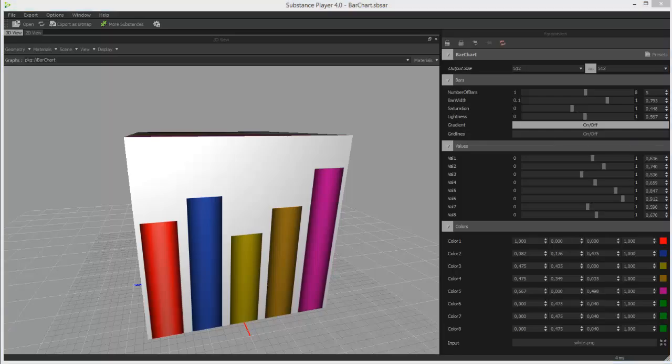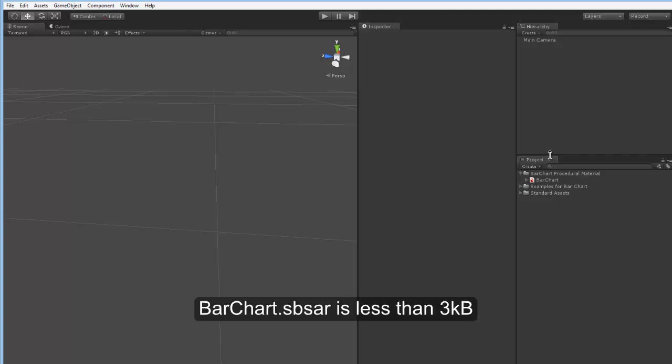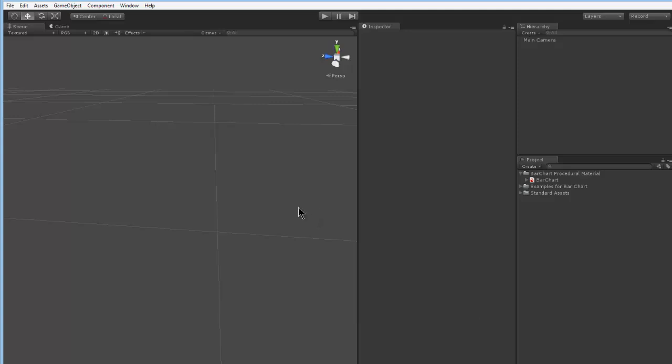Okay, let's get started with a brief overview of the Barchart package. It of course does come with the Barchart SBSAR file, which is a mere 3KB. And that's your procedural material.